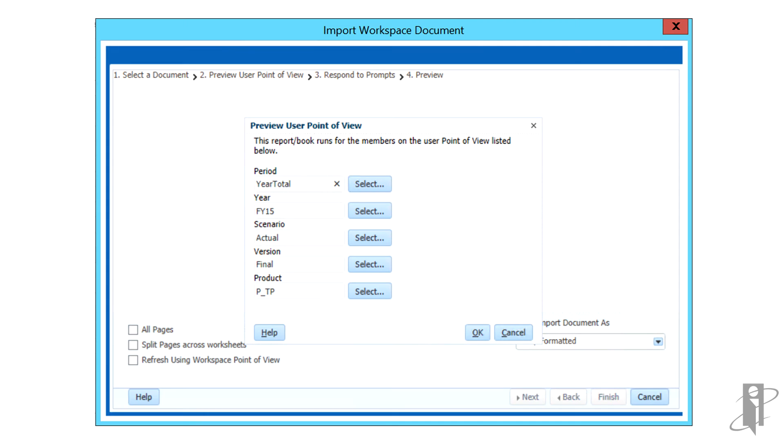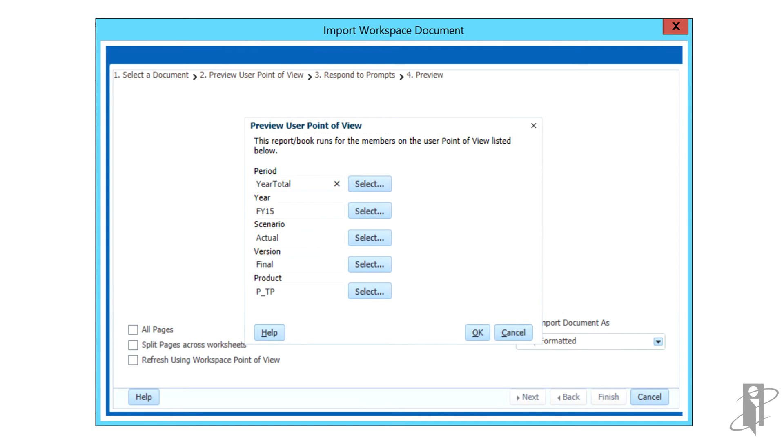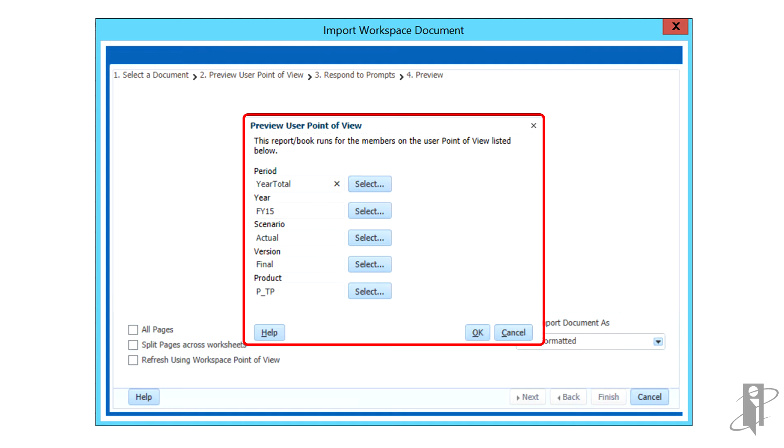The Import Workspace Document Wizard will display. Please note some wizard screens do not apply to some documents. If the preview user point of view is displayed, preview the current point of view and update as needed.